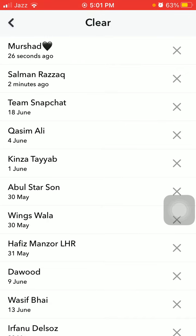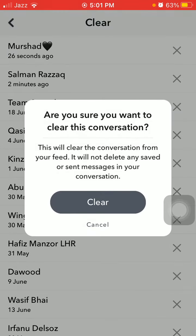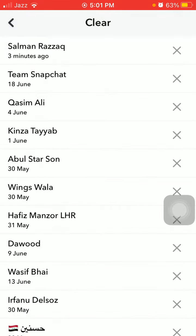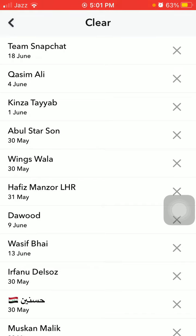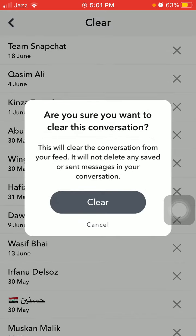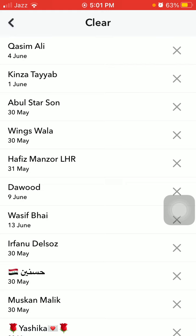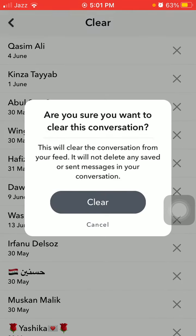Tap the cross next to each conversation to clear them — clear, clear, clear. That's it! Hopefully you found this video helpful. Please like, share, and subscribe. Thanks for watching, take care, bye bye.